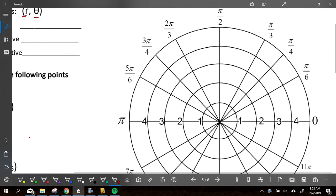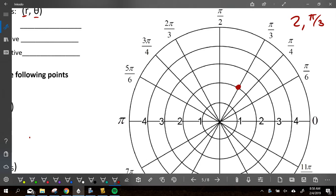So if we wanted to graph like we did earlier, 2 comma pi over 3 — you go to the second radius, so the second ring, pi over 3, right there, there's my graph. That one's pretty easy to graph.